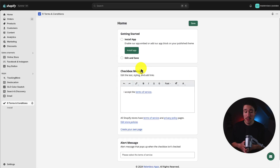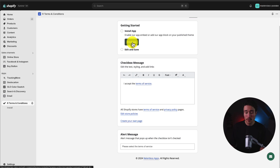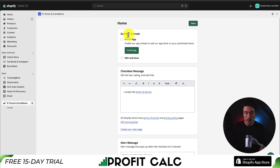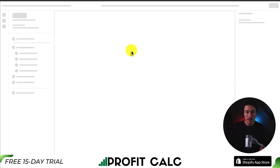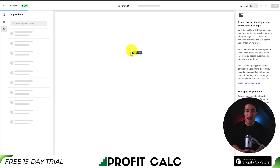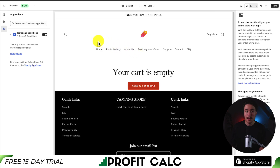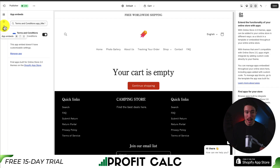This brings up the setup of the app. First, we have to enable this in the app embed section of our Shopify theme, so it should prompt you at the top here. Clicking that will open up the Shopify theme editor under the app embed section. You can also open the theme editor, hover on the left-hand side, get to app embeds, and then search for terms and conditions.